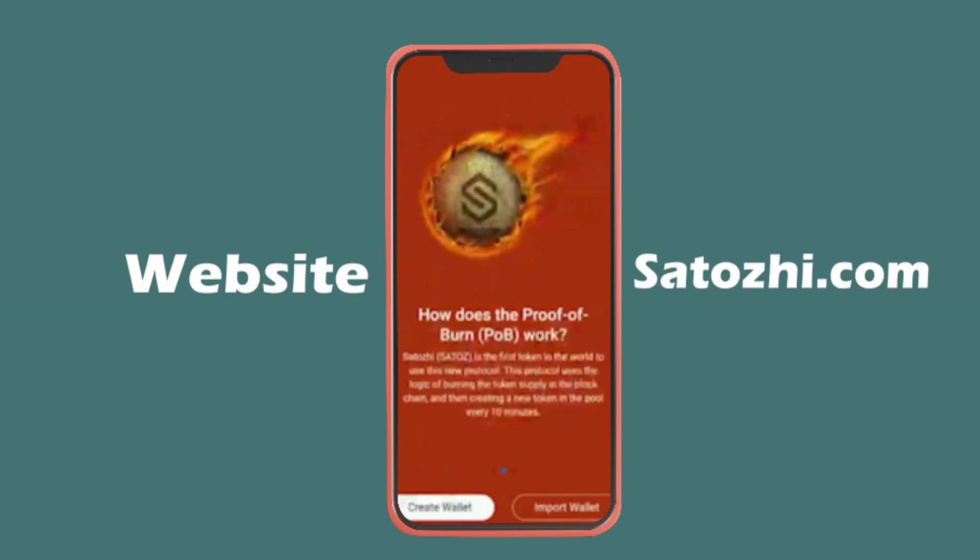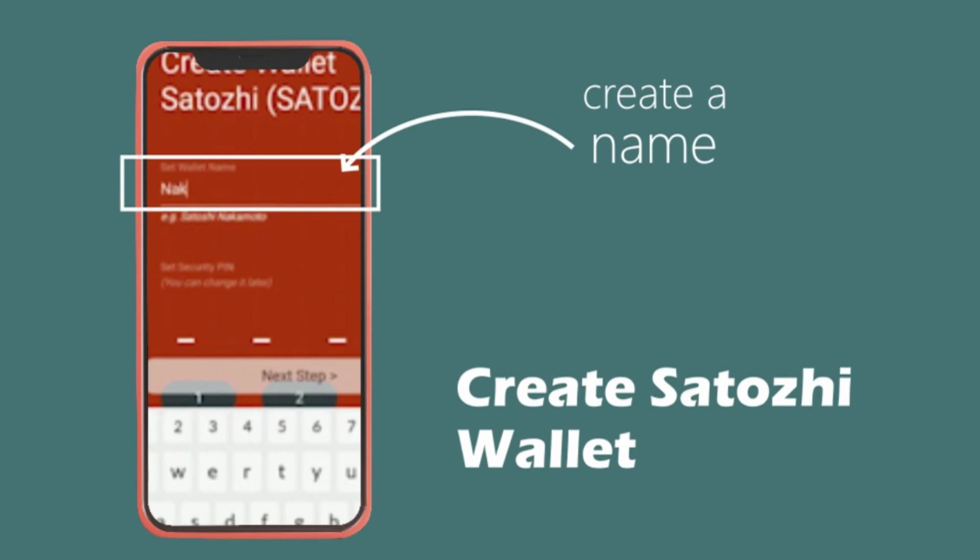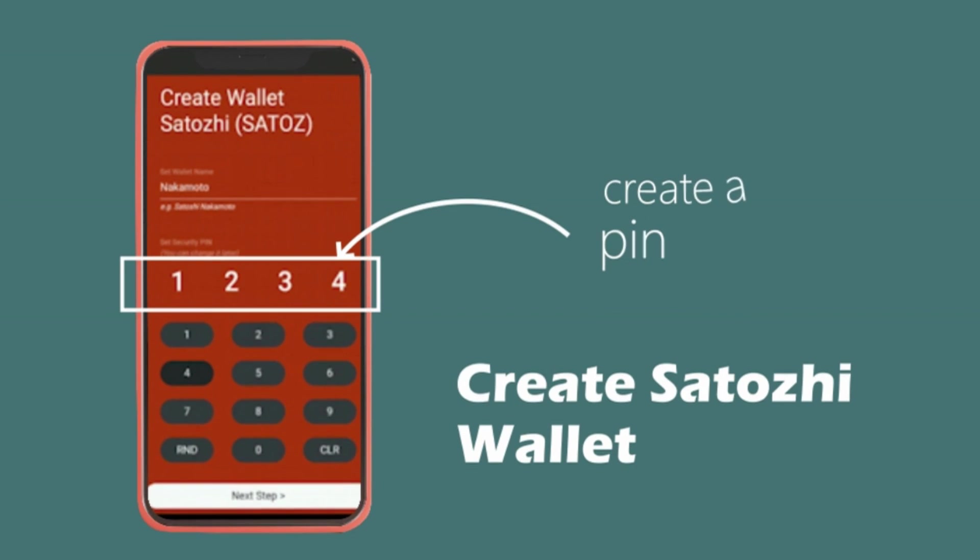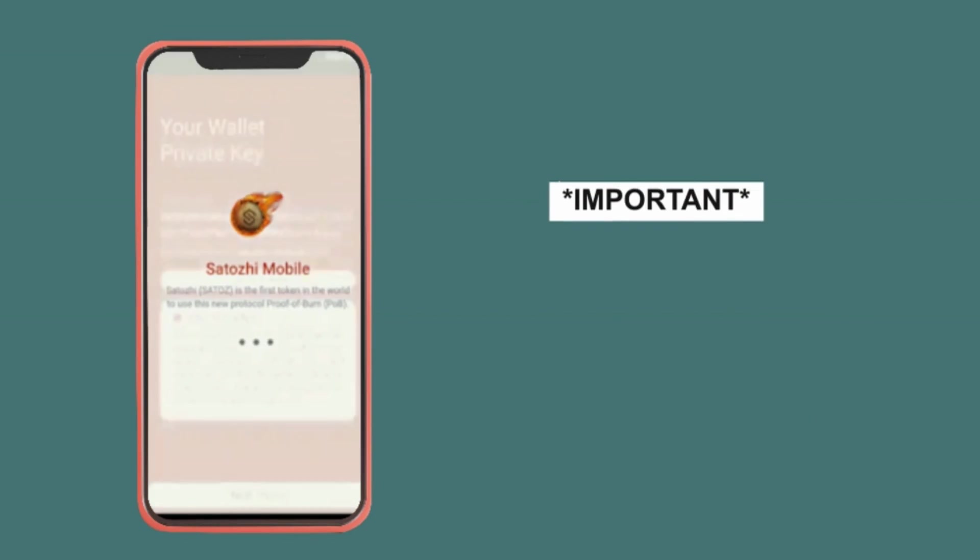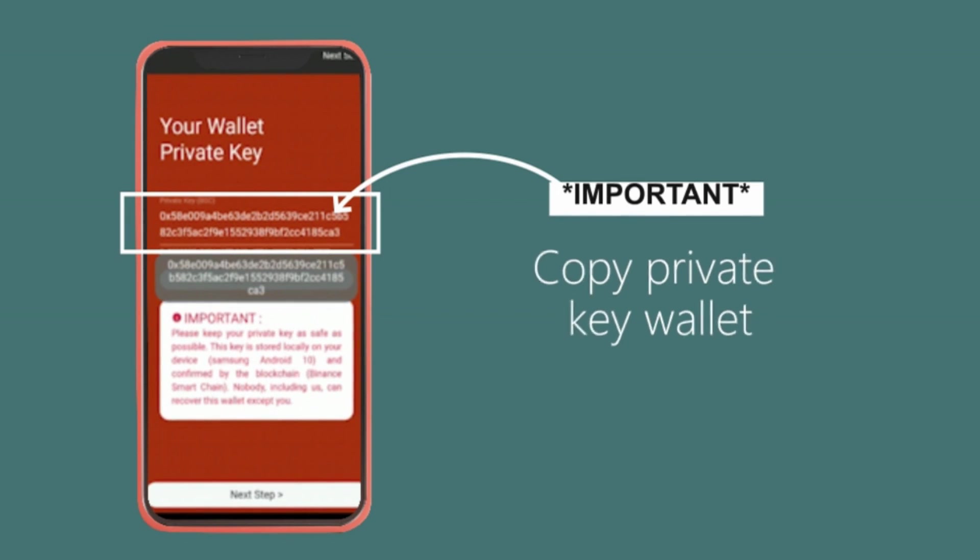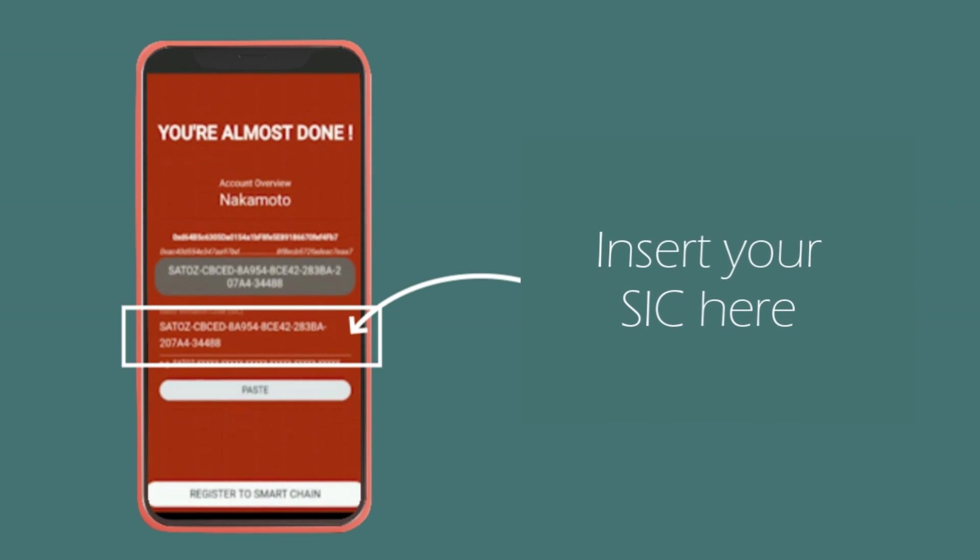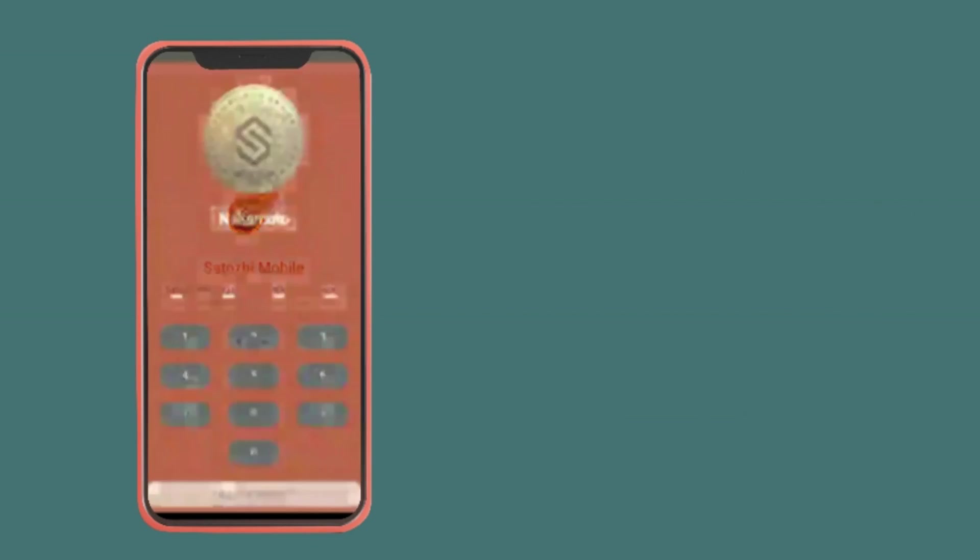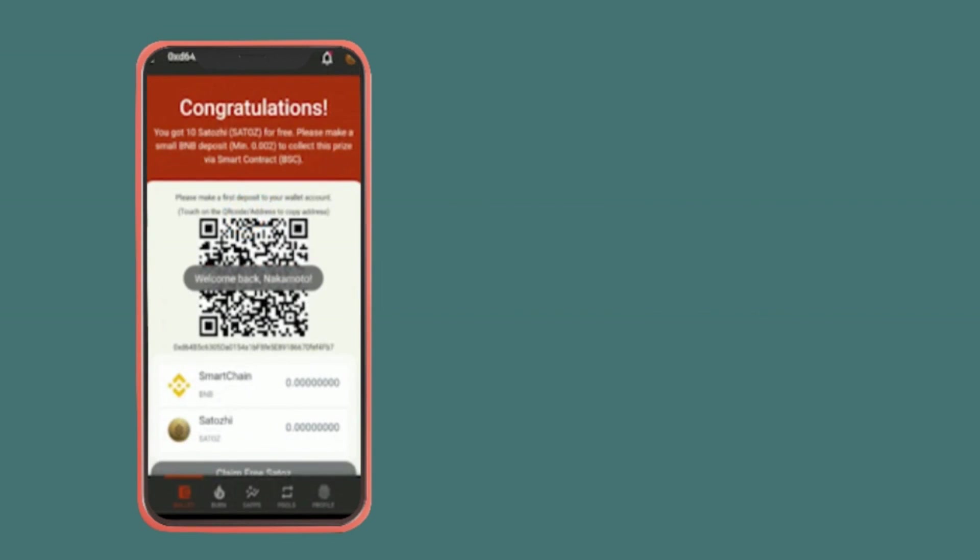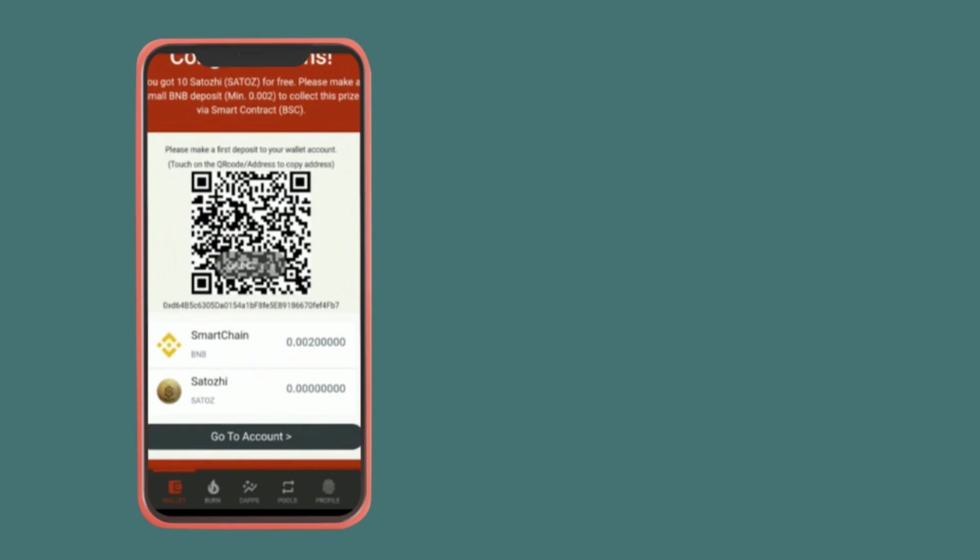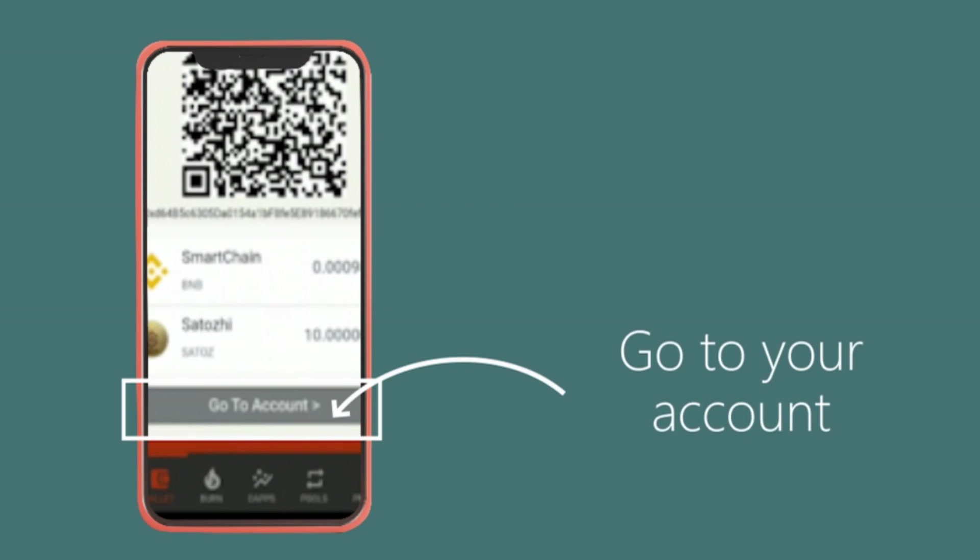Let's talk about how to burn Satoshi. First, access the Satoshi wallet through the app. You can also do it through our website satoshi.com. Second, create Satoshi wallet by setting your wallet name and security pin. Third, this is an important step - do not forget to copy your private key wallet and keep it somewhere safe and private. Four, now insert your seed key here. Insert your pin to log into your account.